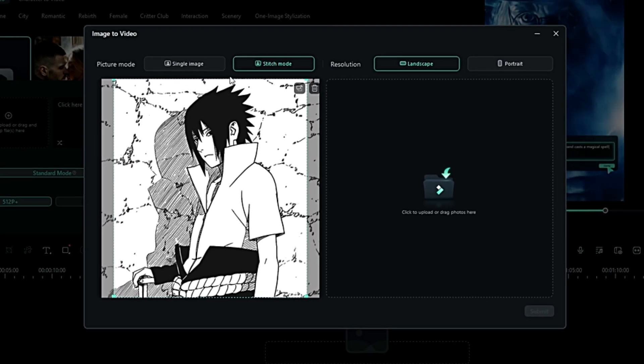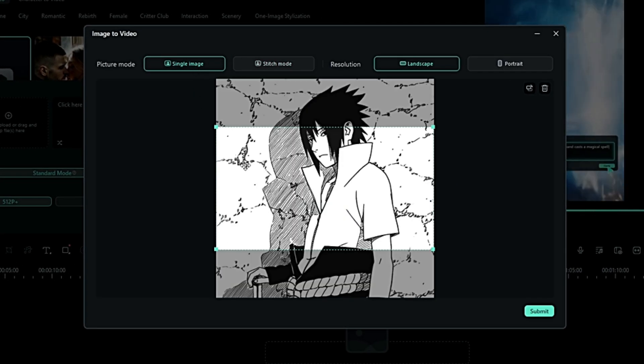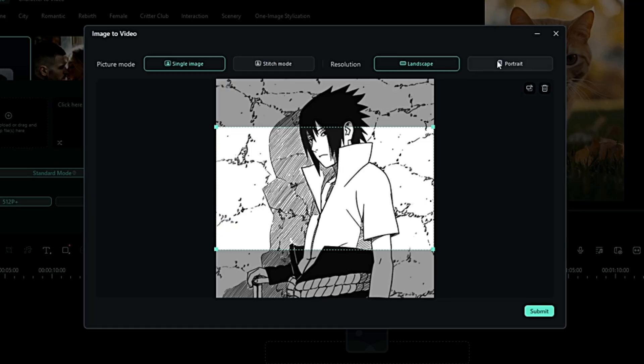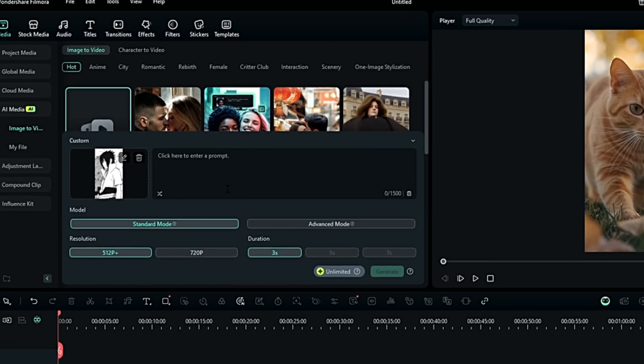After adding it to the timeline, you can select the Picture Mode, Resolution, and set the position of the image accordingly. There is the Stitch Mode too, but we will talk about it some other day.